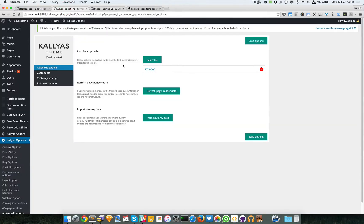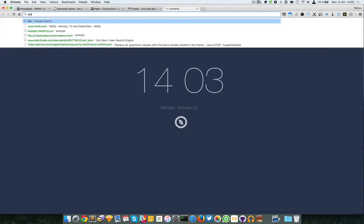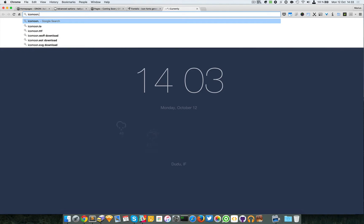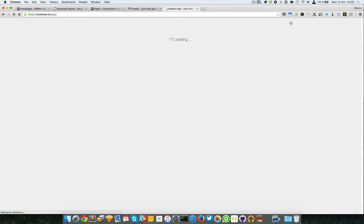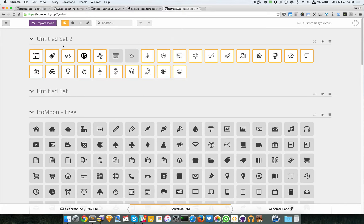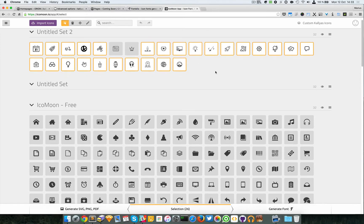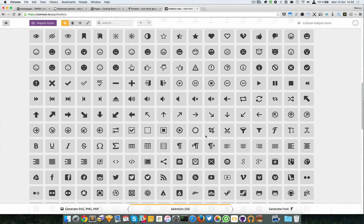If you want to create your own pack, simply go to Fontello — we also have a link here — or you can go to IcoMoon. IcoMoon has a great application, and as you can see, it has saved into my browser cache the icons I had previously loaded. It has a huge free library of icons.